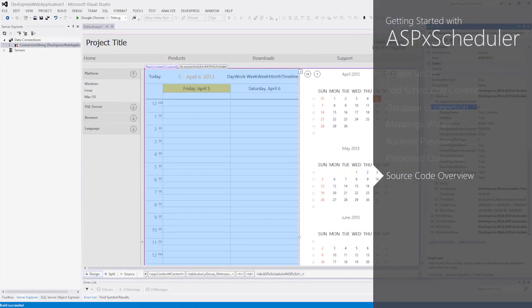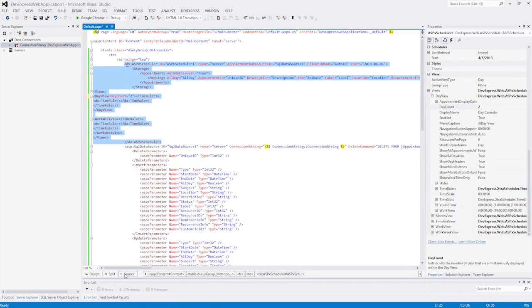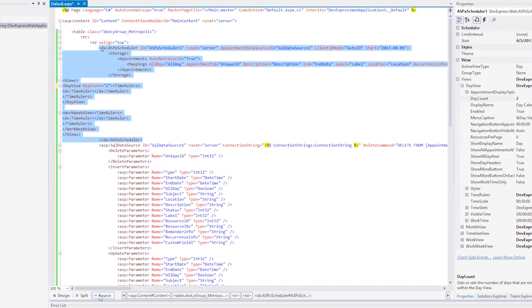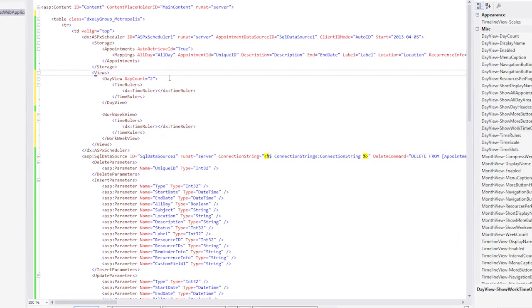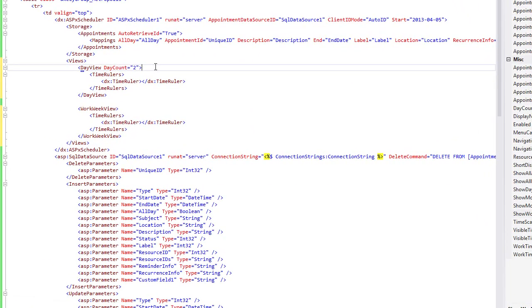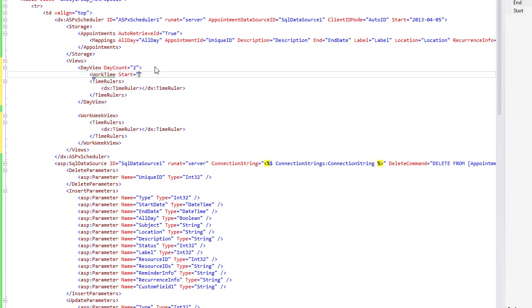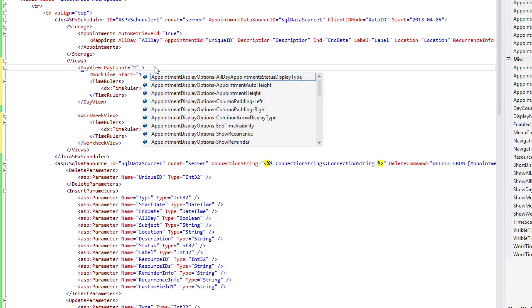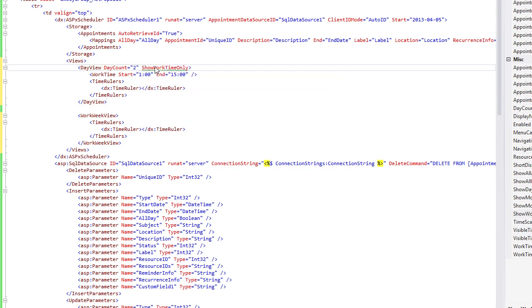Now let's take a look at the scheduler in the Source view. We can customize the scheduler the same way as in the Designer. Let's customize the day view. I'll set the work time. And I'll also set the show work time only property to true.